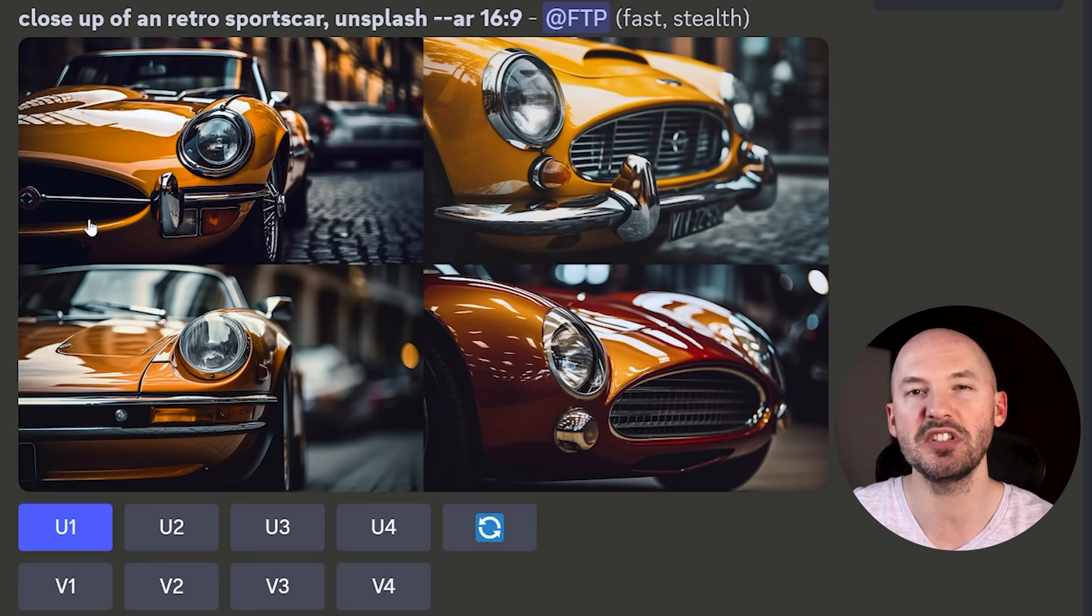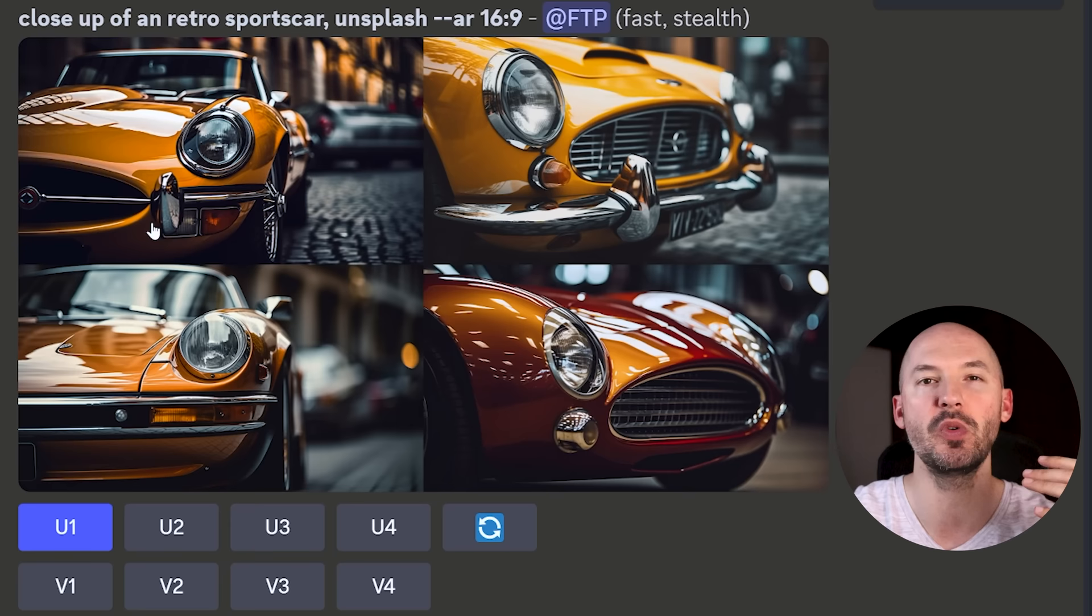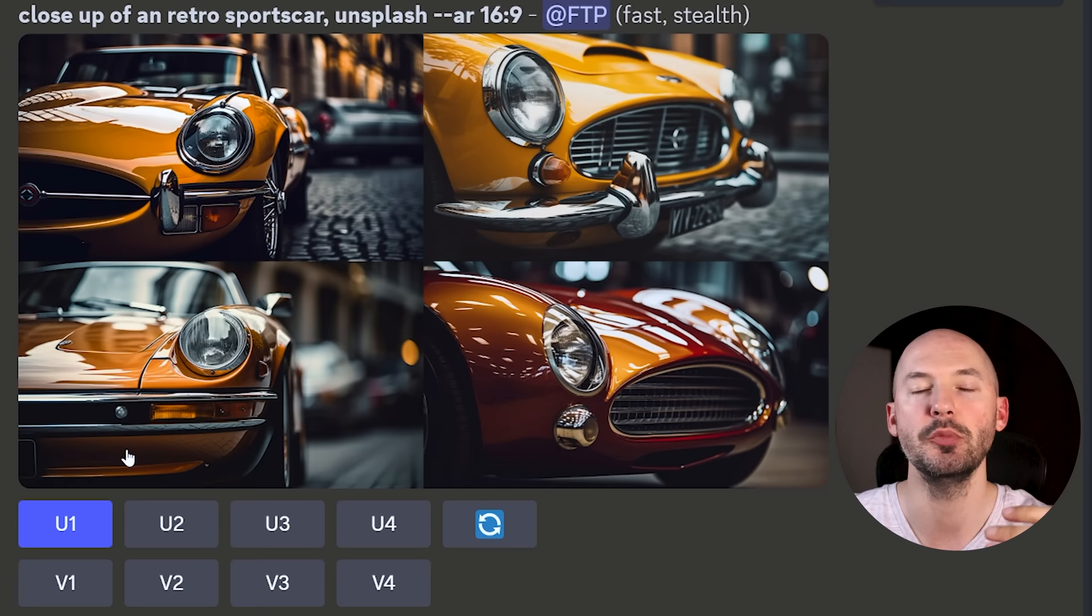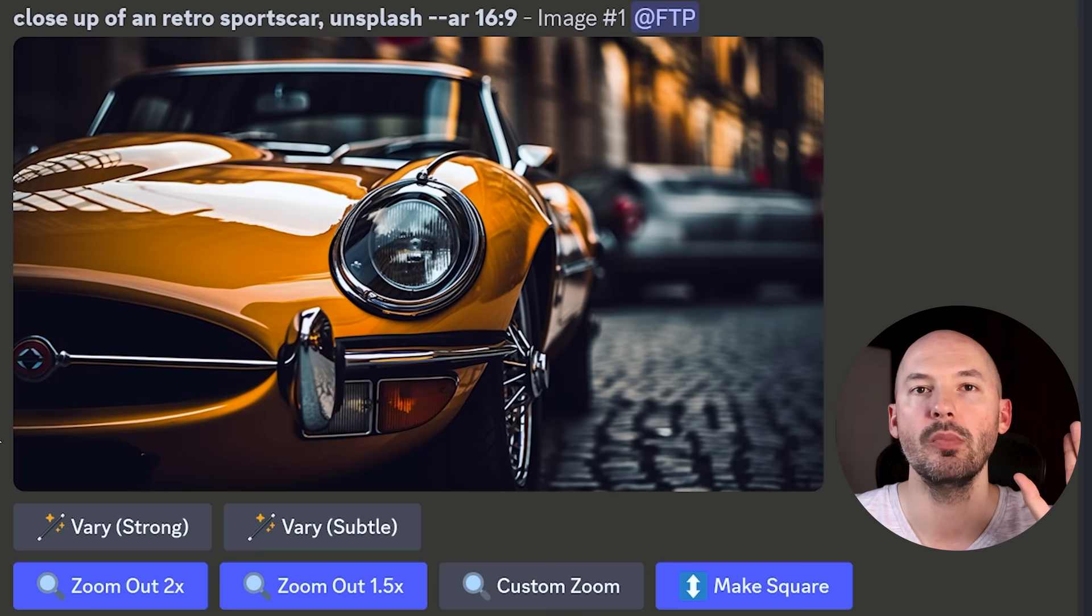Let's start with what I think you'll find the most important and that's the new zoom out feature. Here's how it works. You'll take your generation, a close-up of a retro sports car unsplash. I put close-up in the prompt to emphasize the point. I think zoom out will be really useful when your subject just isn't quite in the frame correctly and I was pretty sure that was going to happen when I use the word close-up.